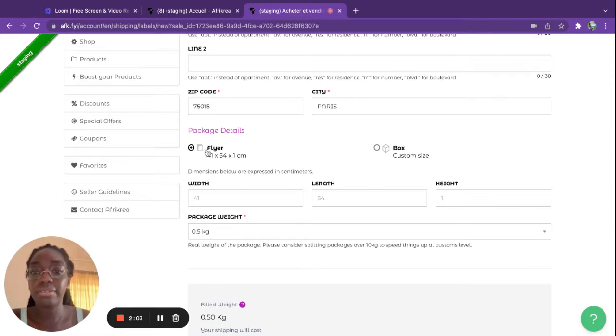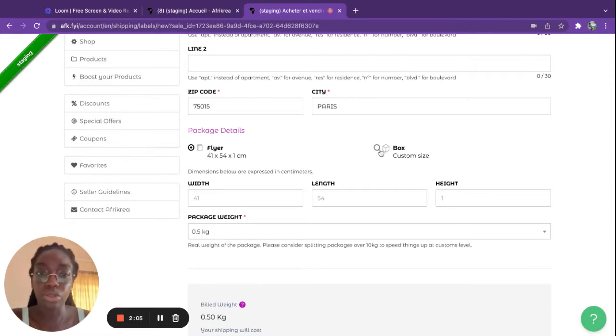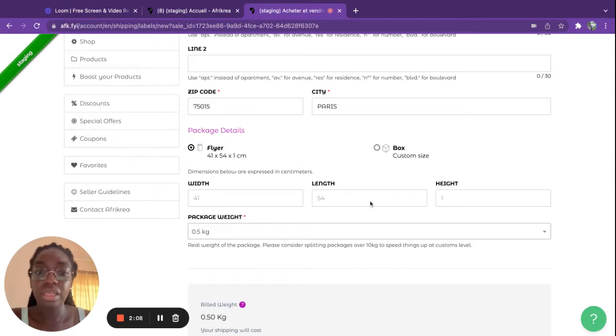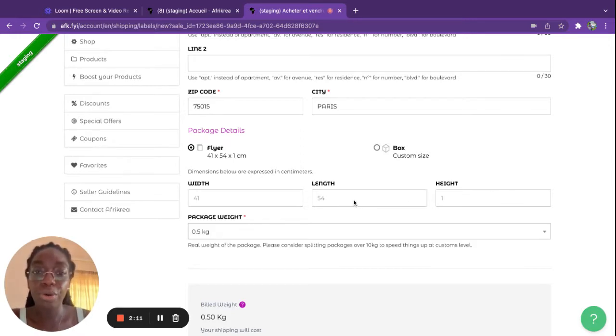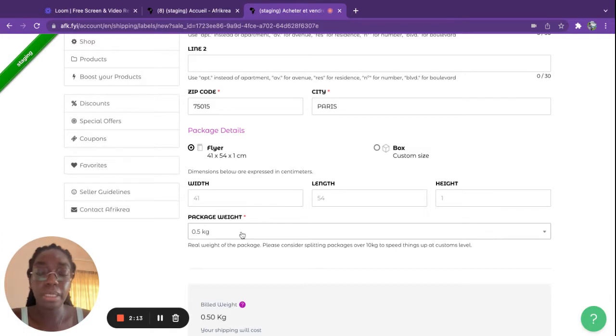You can either choose to send a flyer or you can choose to send a box. When you choose the flyer, the width, length, and height of the item are already pre-filled and you simply need to add the weight.